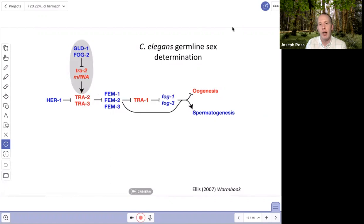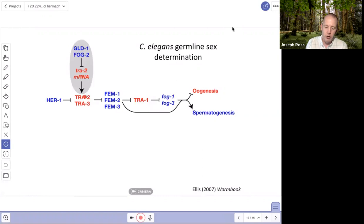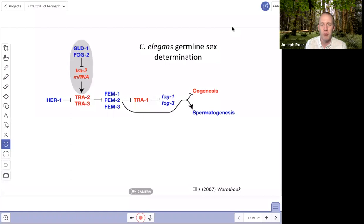The proteins in this pathway are named after their mutant phenotypes. FEM stands for 'feminized' — a feminized hermaphrodite only produces oocytes and no sperm, so FEM's normal role must be to promote sperm production. TRA mutants are 'transformed' — hermaphrodites that produce only sperm instead of eggs, the opposite of the FEM phenotype. The FOG genes stand for 'feminization of germline' — if you mutate them, they can no longer repress oogenesis, so you get only spermatogenesis.